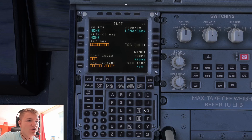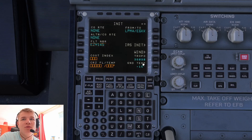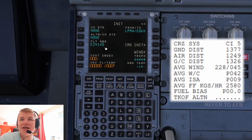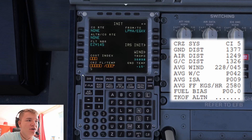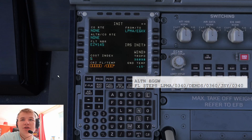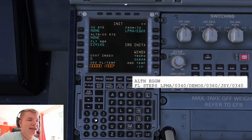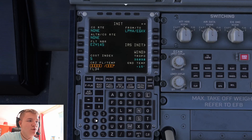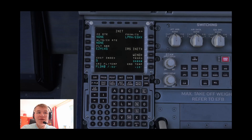The flight number — no big deal, you can put whatever you want in there. I'm just going to put the one from my flight plan which is Easy 145. The cost index is going to be 5 and the cruising flight level initially is going to be Flight Level 340. And that's the INIT A page done.